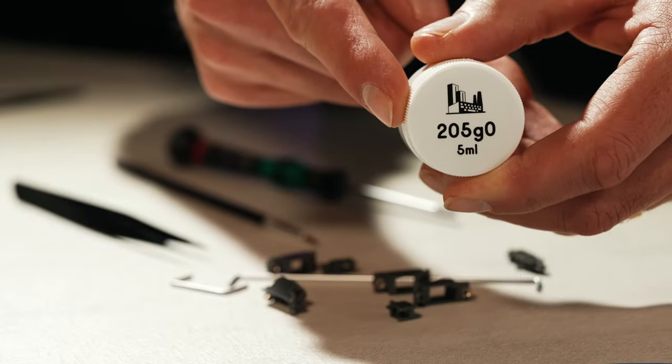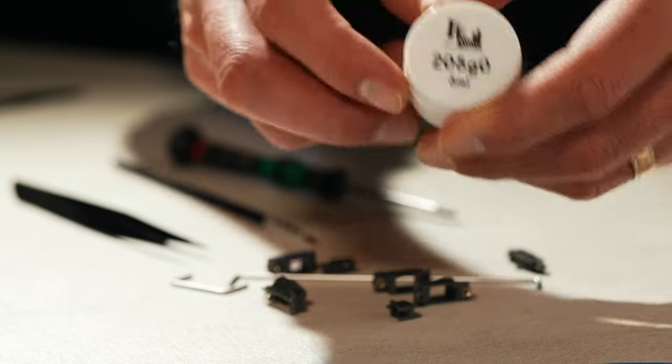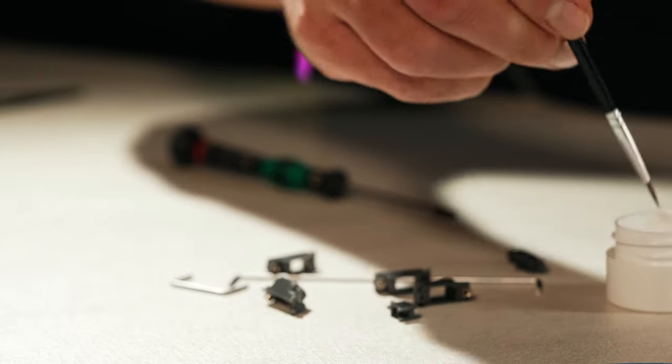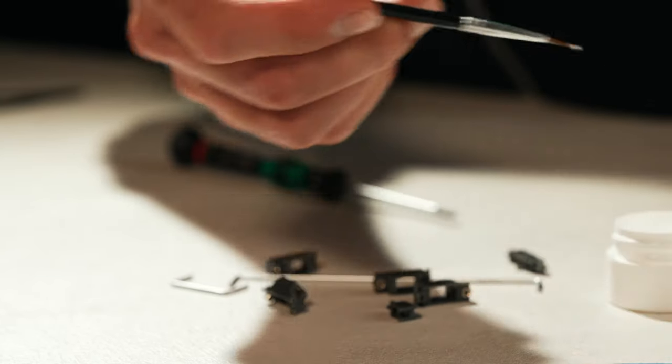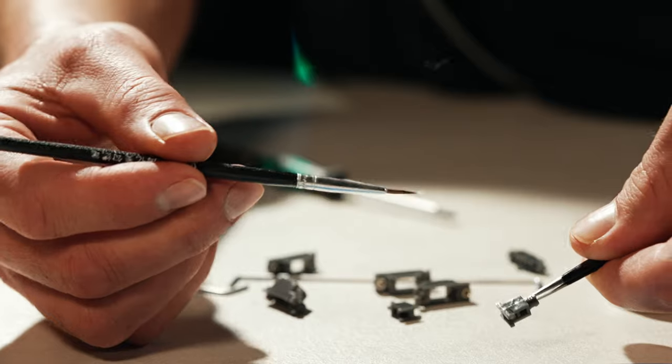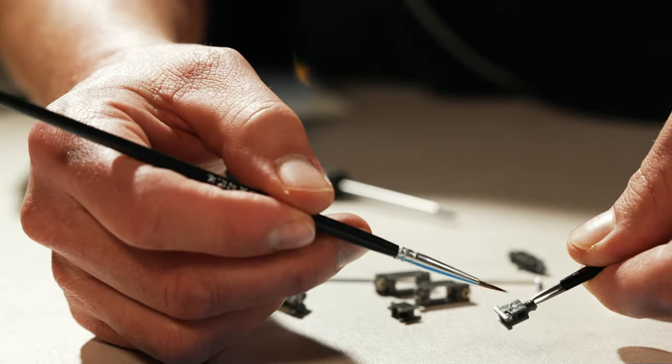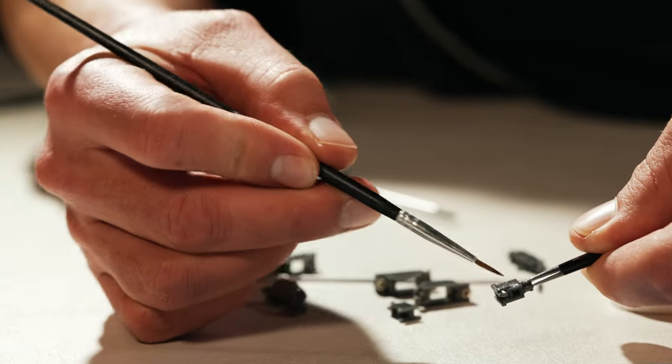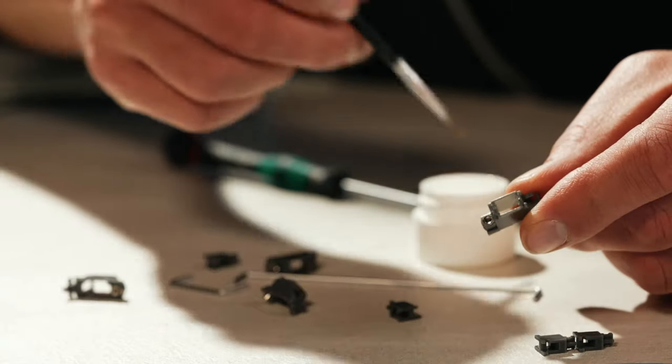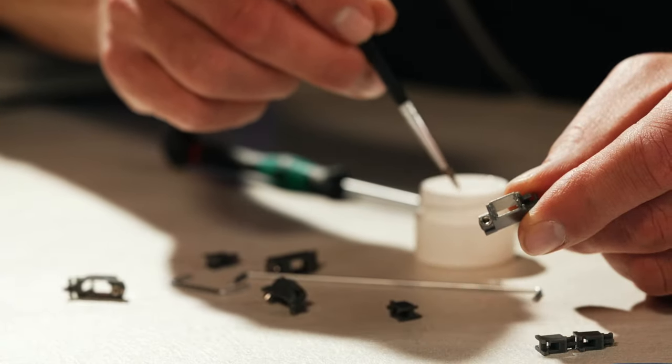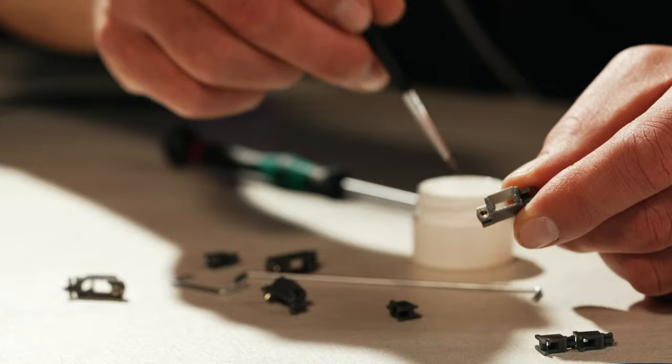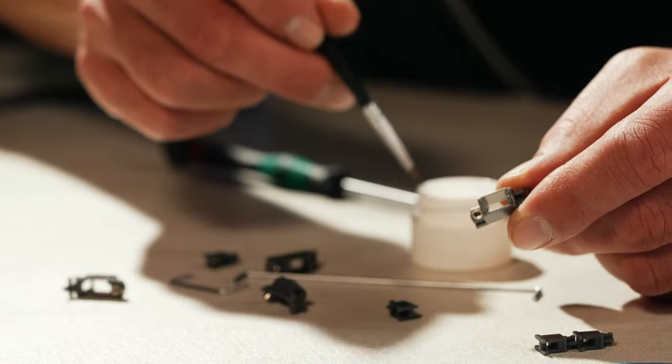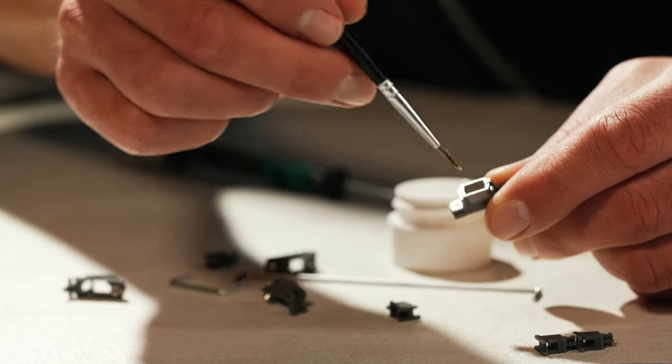I'm going to use 205 Grade Zero on this one. You start off by applying just the smallest amount. If you can see it, it's too much. Some people like to put a little bit on the inside of the housing as well. Again, less is more.